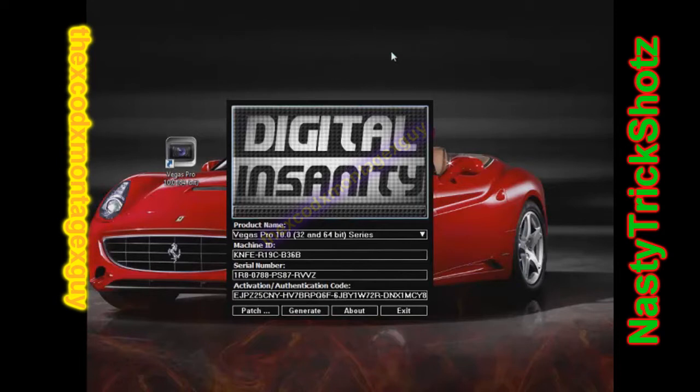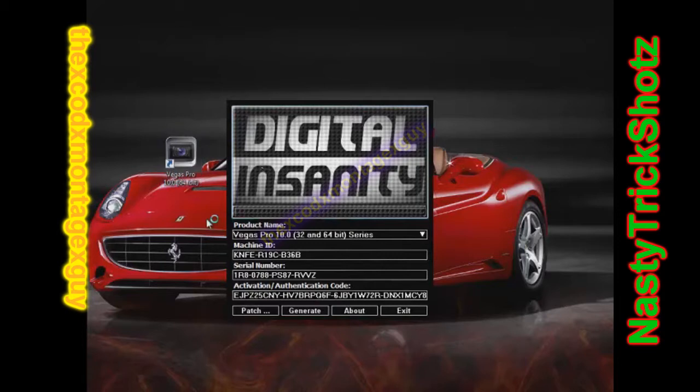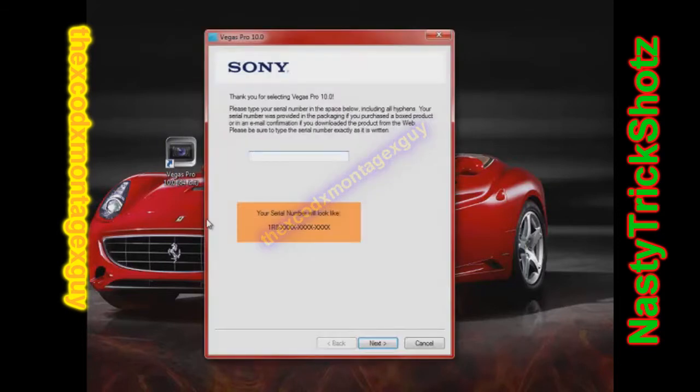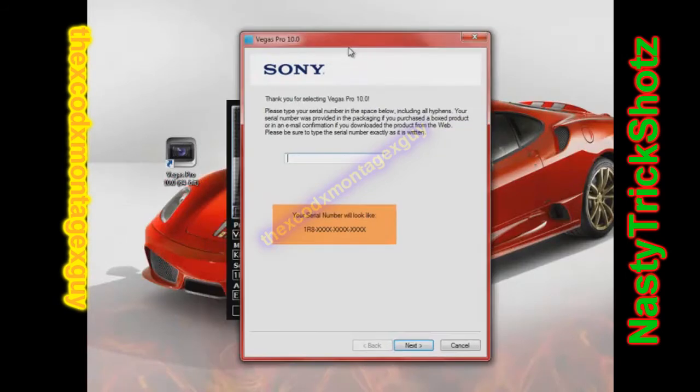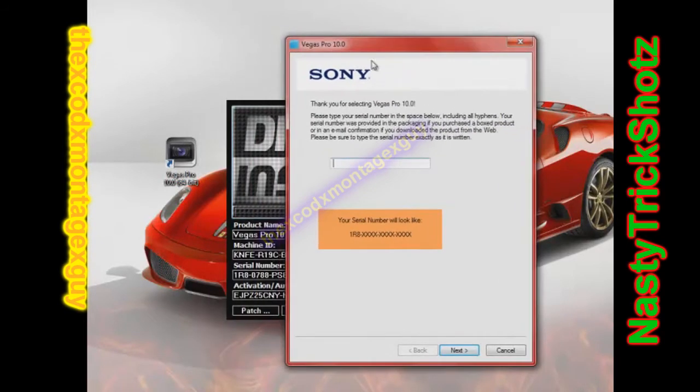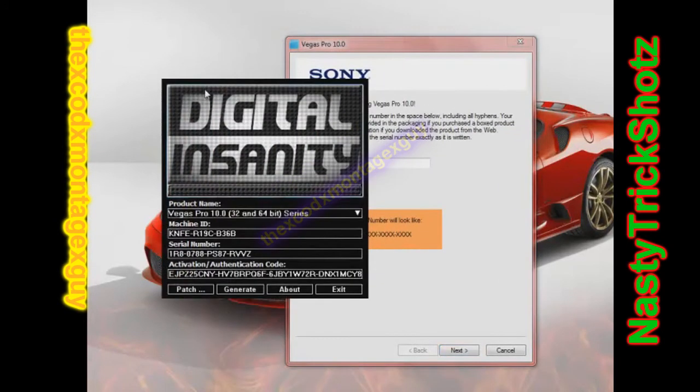If you guys are wondering, I record this with Camtasia, and I'm rendering it in Vegas Pro 10. So if you guys need the rendering stuff, just ask me.